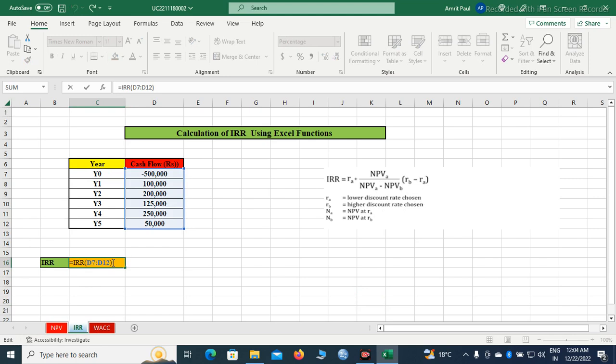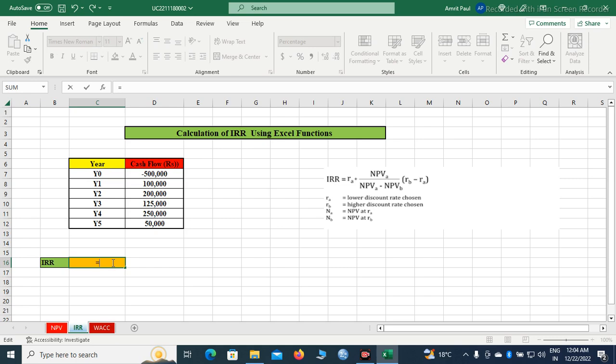To calculate IRR, we will have to begin the formula with equal sign. Every Excel formula begins with equal sign, so equal sign is mandatory otherwise the syntax will be wrong and Excel will give error. Better to use equal sign before beginning any Excel formula.